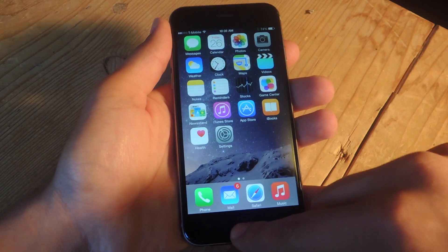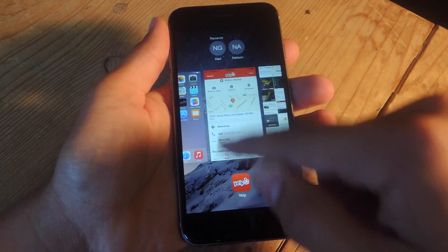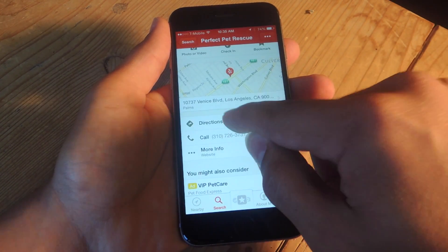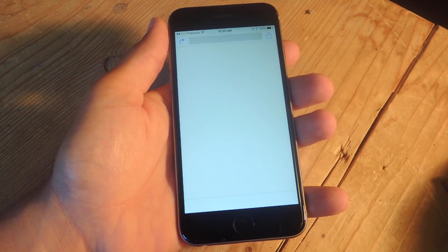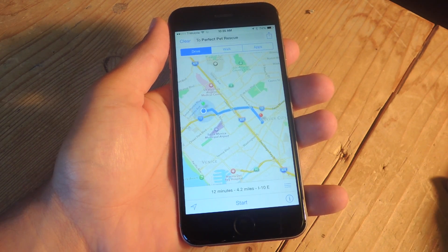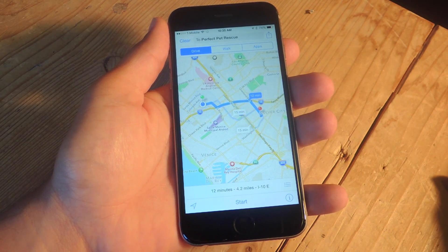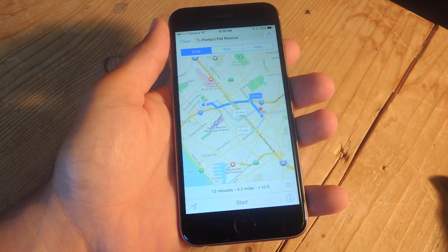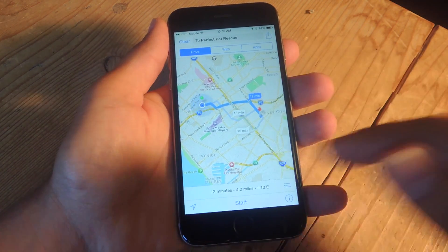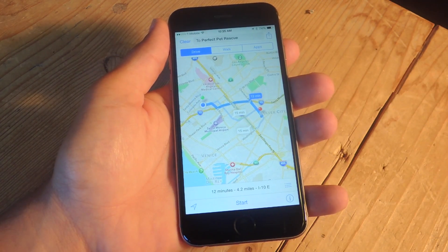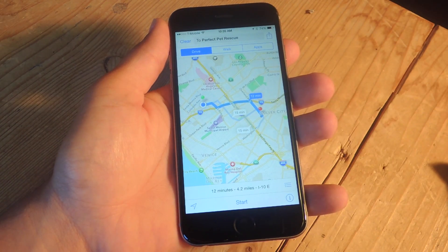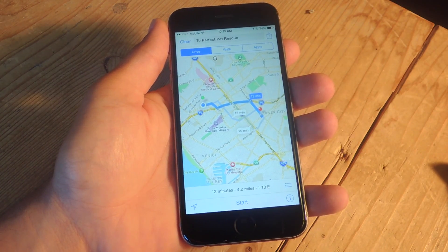So let's say I'm on Yelp and I want to get directions. Just open it up and it will open up in the default Maps or Apple Maps. But once it actually routes it, as you can see, all I have to do is hit start. Don't hit start. You see the three tabs up here — Drive, Walk, Apps.